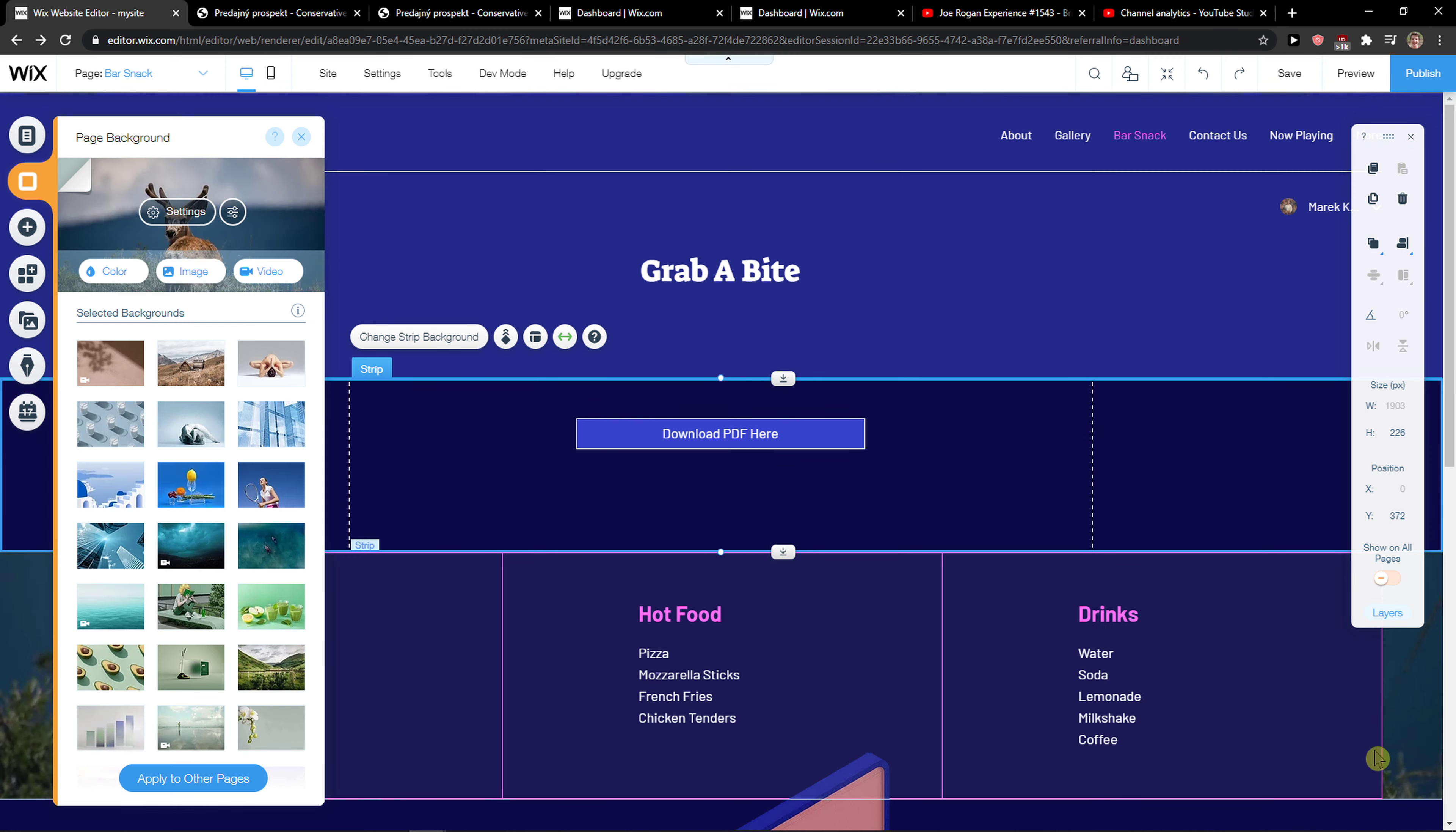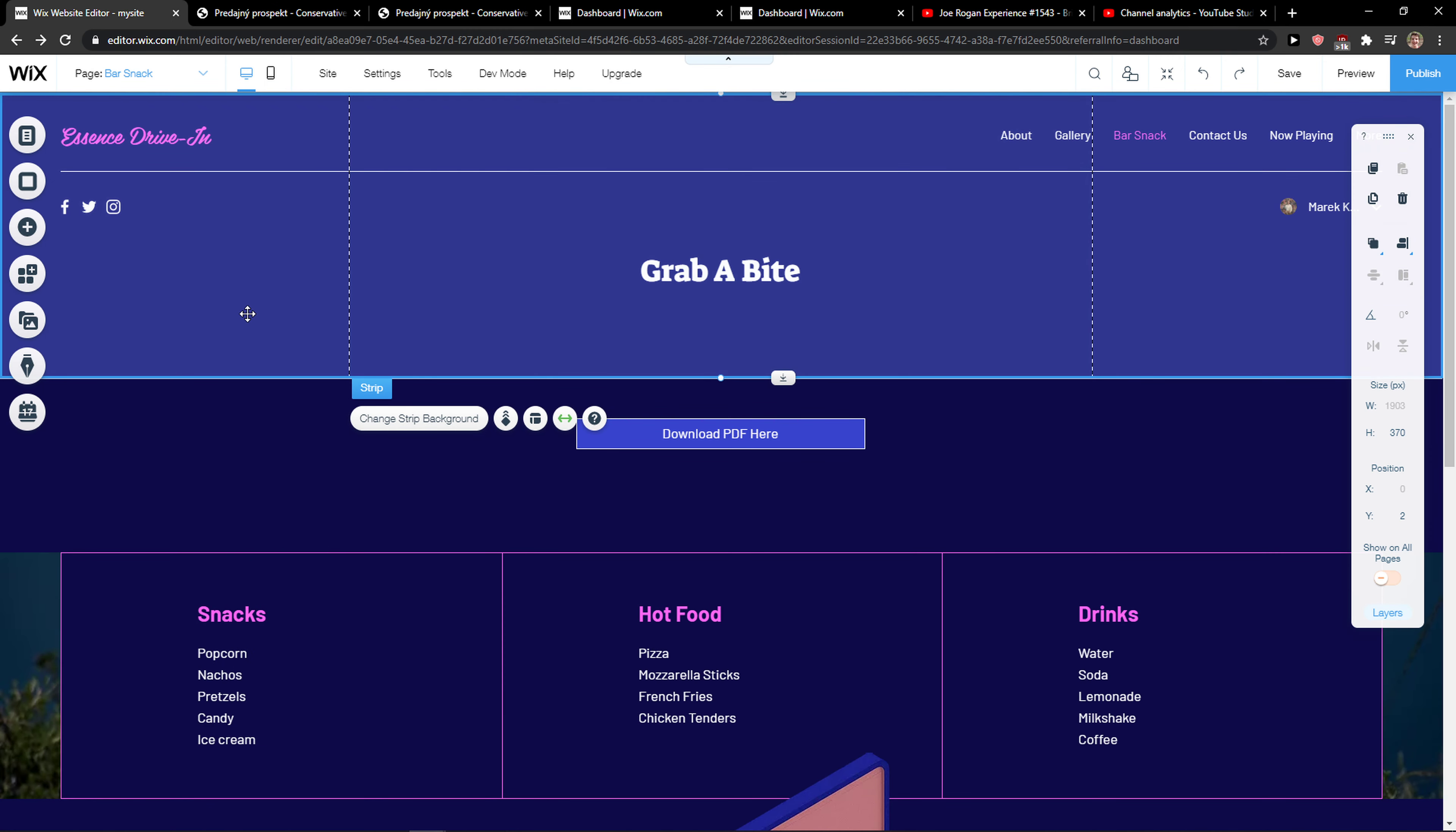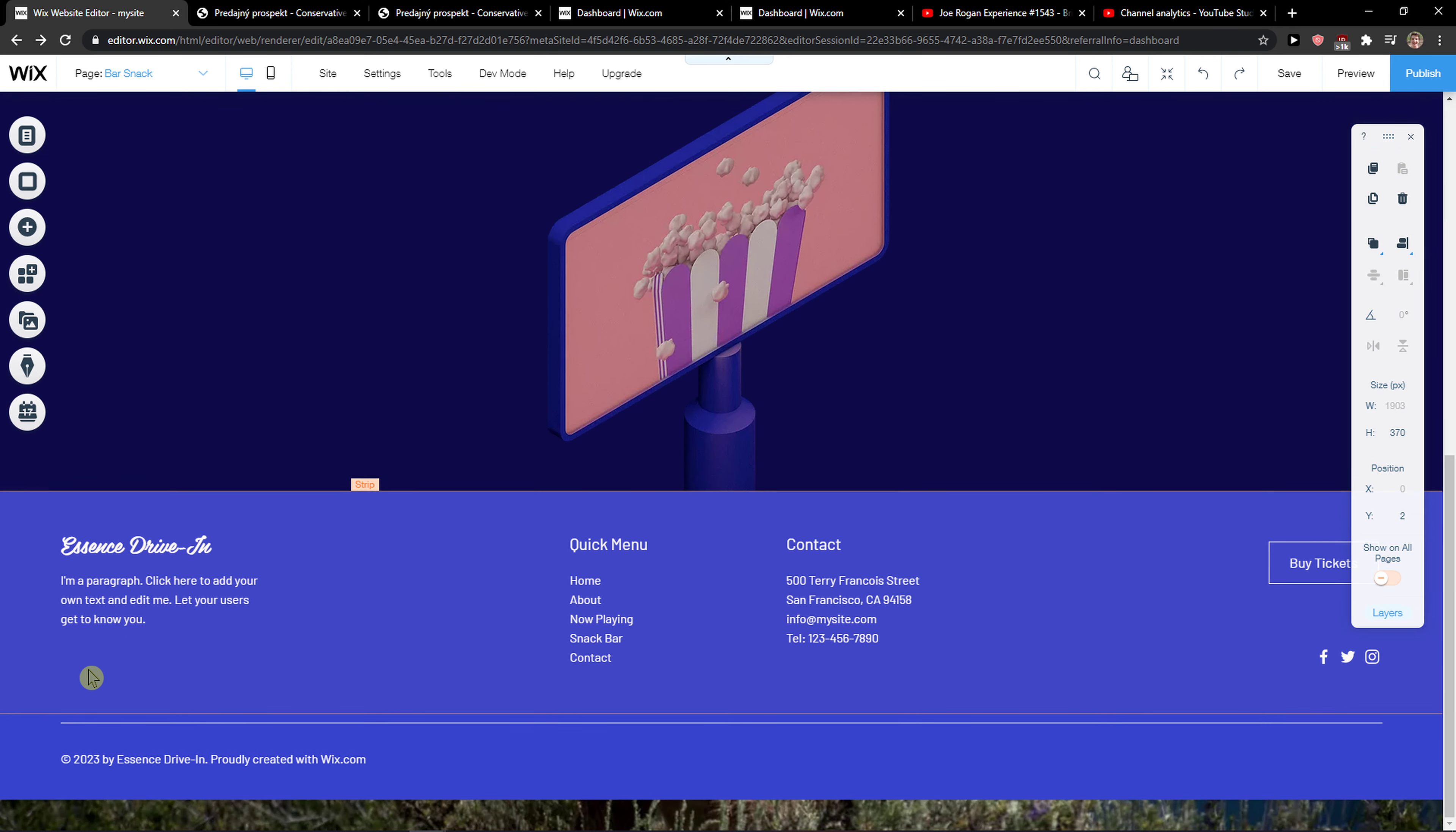But you're going to see that you can't see it here. So sometimes what can happen is that if you have a template, you're going to have strips here and you need to change the strip background to change it.